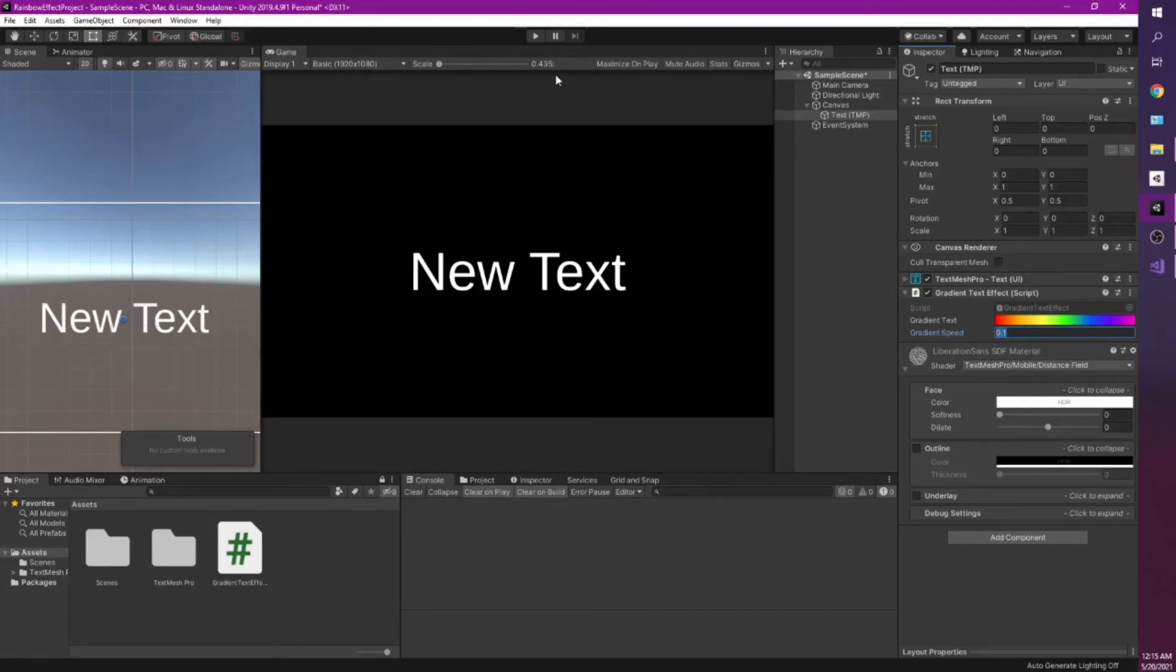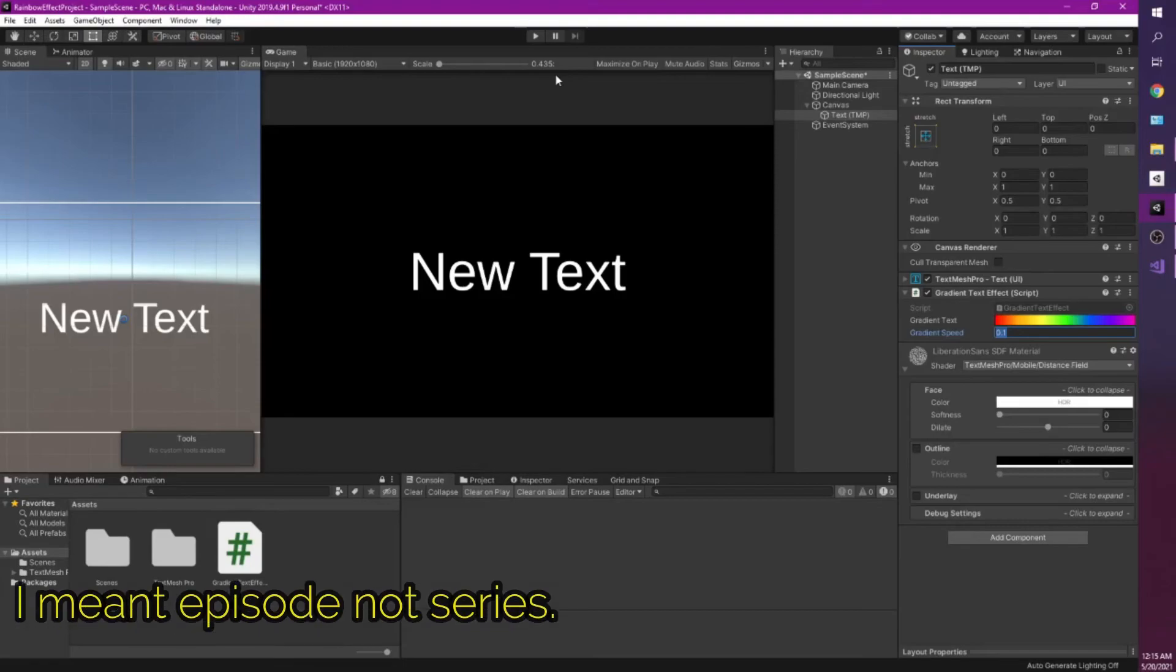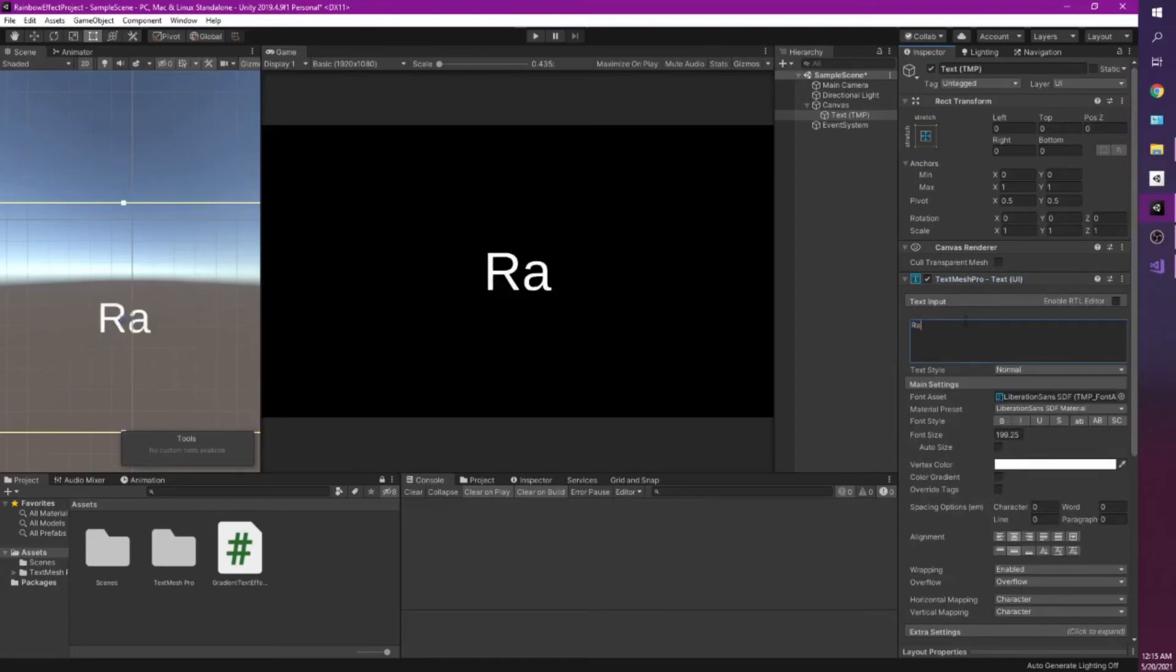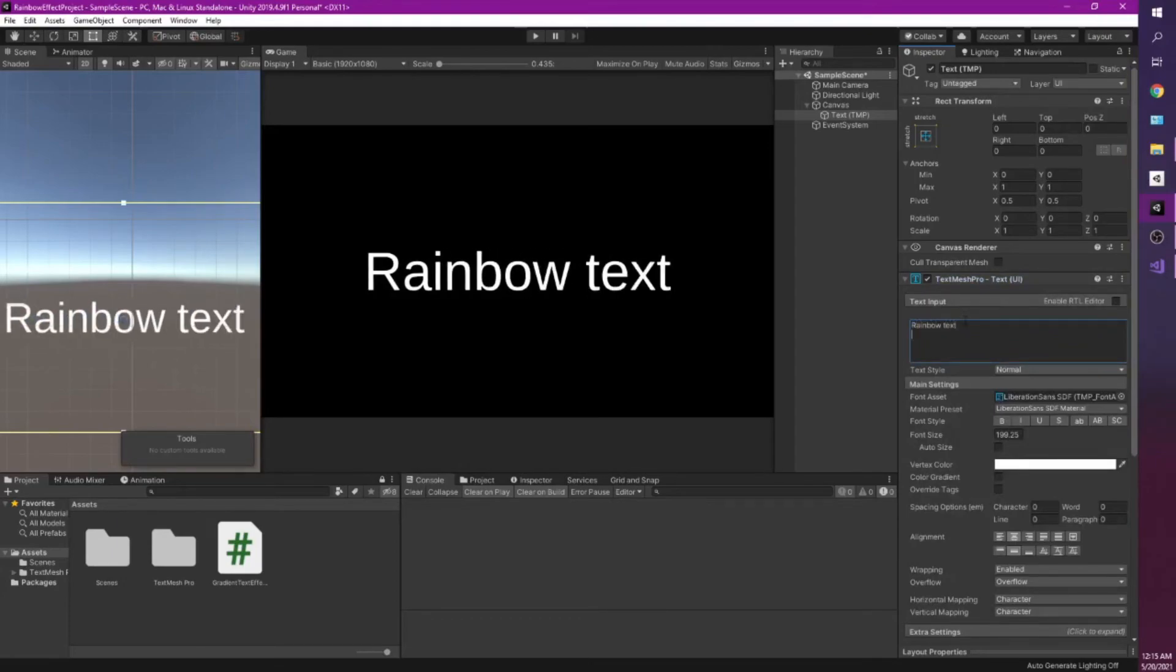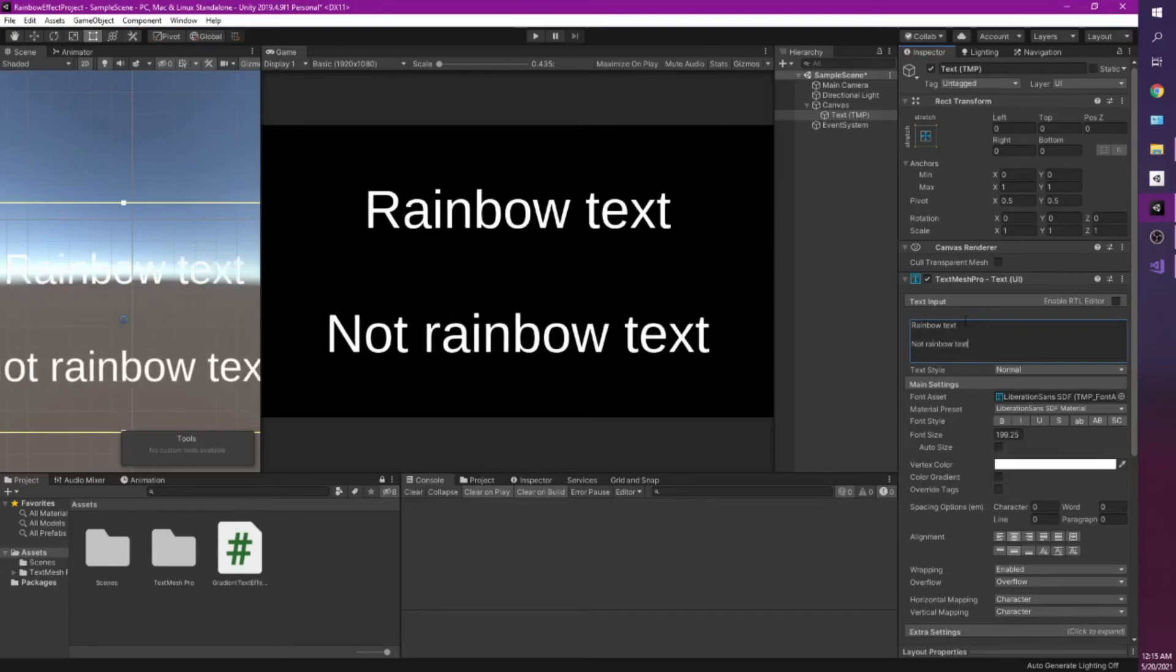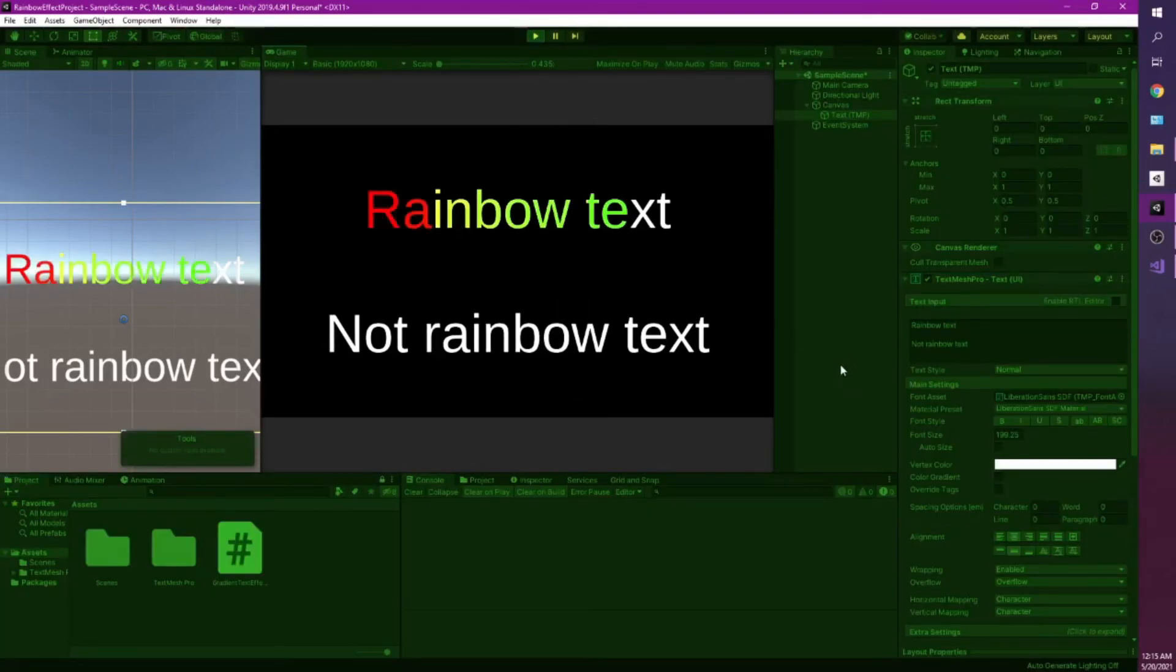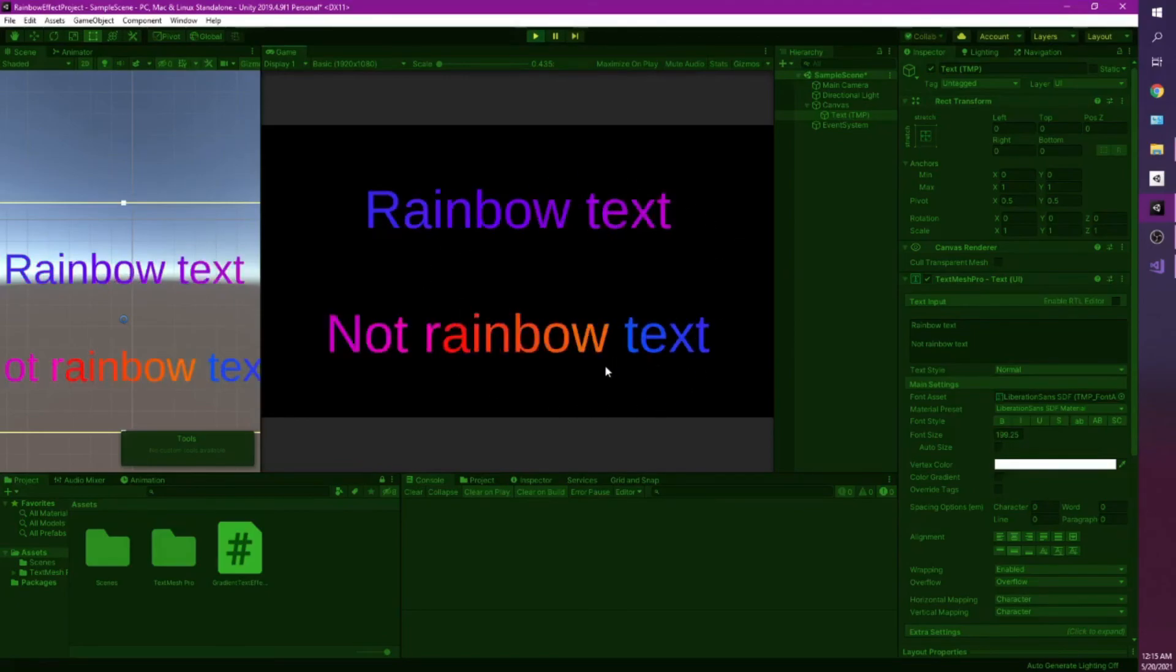So in the next series, we're going to be talking about the issue that kind of arises from our code. So we see rainbow text, not rainbow text. Everything in our text box is going to be a rainbow text effect. And so this is not what we want. So in the next video, I'm going to be talking how to tackle this issue.